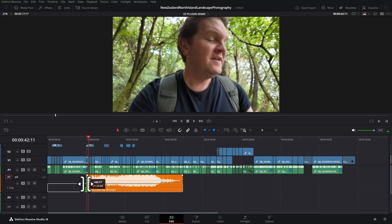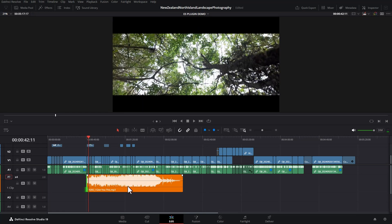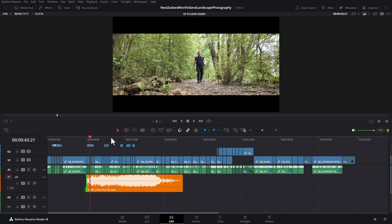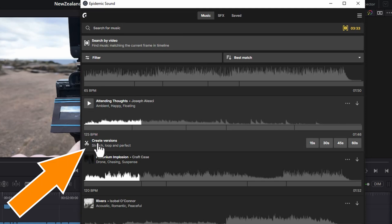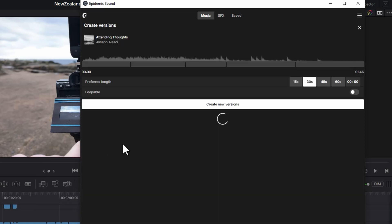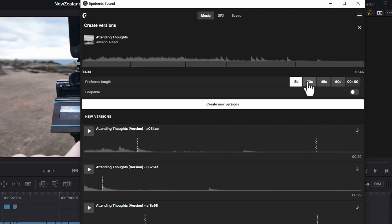And we can trim this however we want. If you find a section of an audio track that you really like, you can hit this create versions button to stretch a loop and fine tune what you want to get. You can fine tune the length that you want.